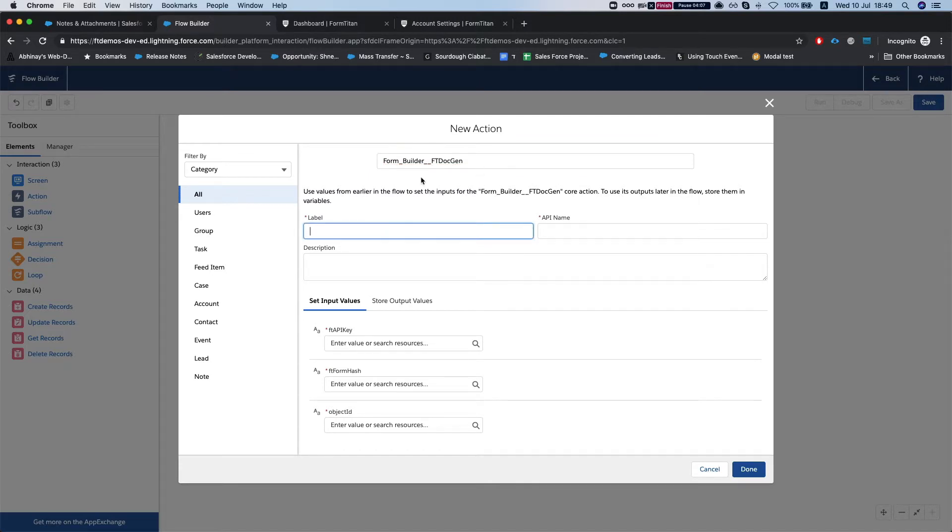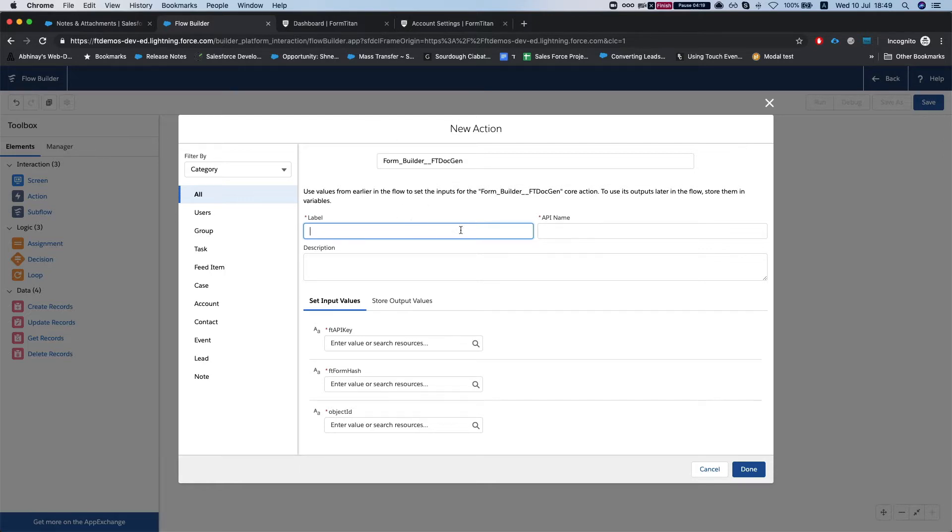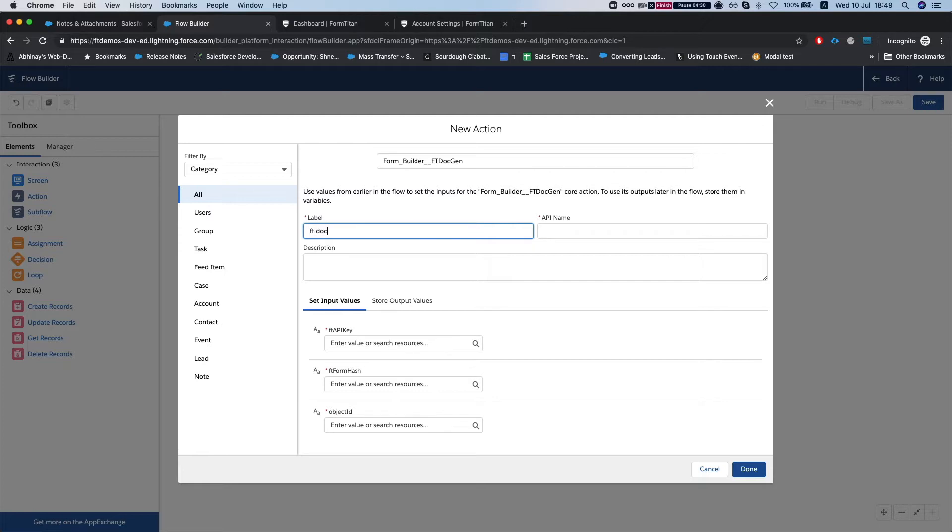And that basically will generate your document. Once you run this it will run our class and we'll send a generation request for FormTitan. Then whatever you've got in your push will get executed, so in our push we're just pushing the document, the PDF, into our object. So let's just give it a name, FT doc.